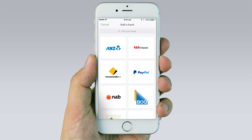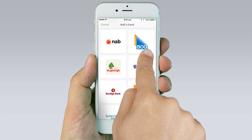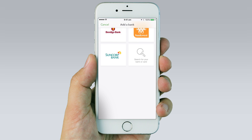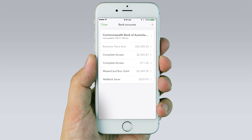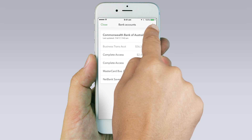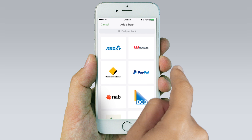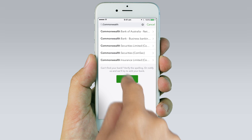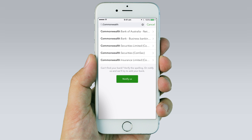If you are adding a first bank account, choose your bank from the list or enter the name of your bank to search. If you are adding a second or third bank account, click the plus sign on the top right of the screen and then choose your bank. The app will show you a list of possible matches.